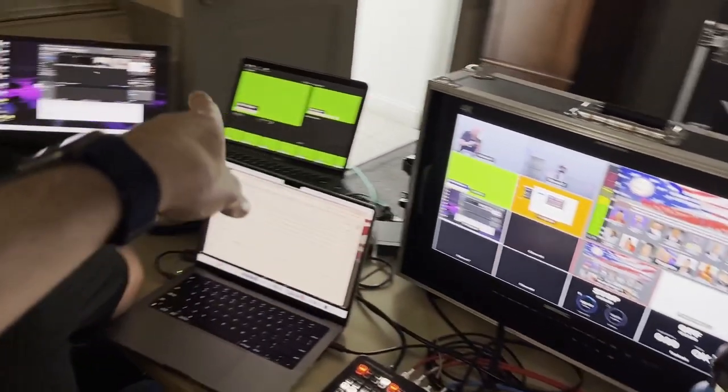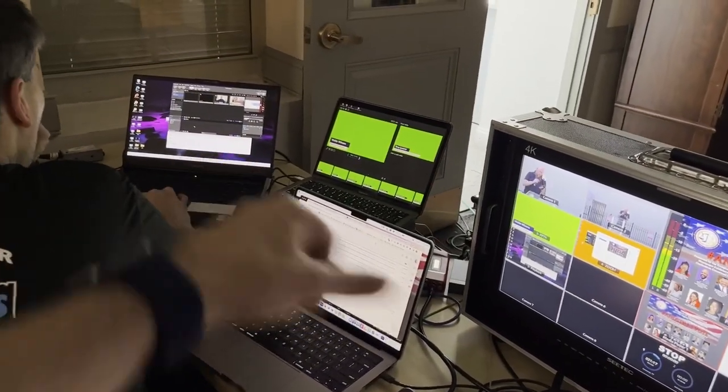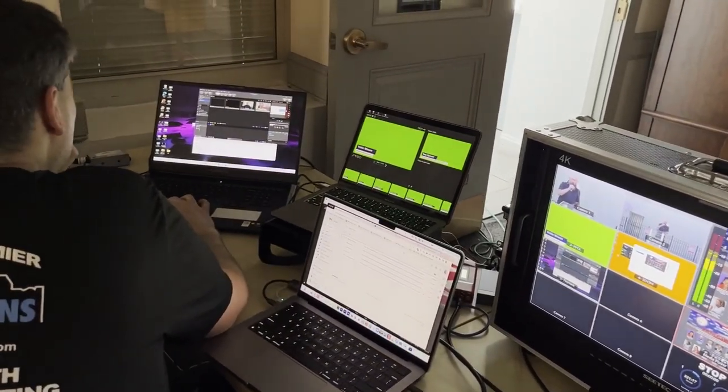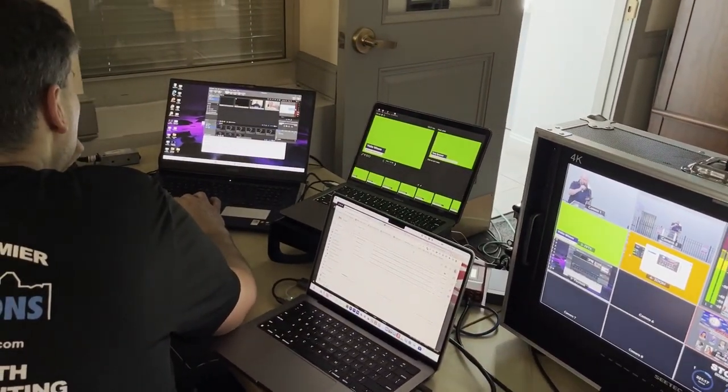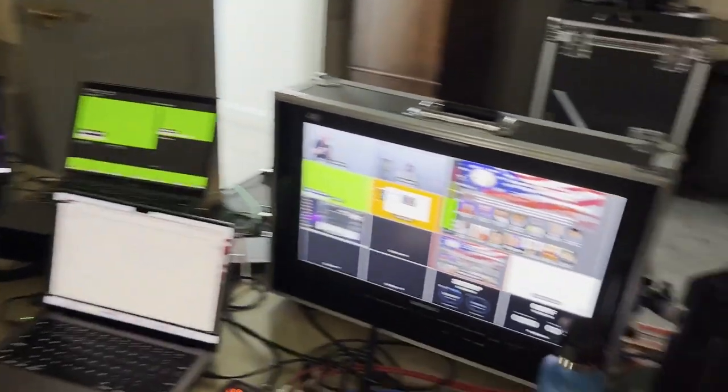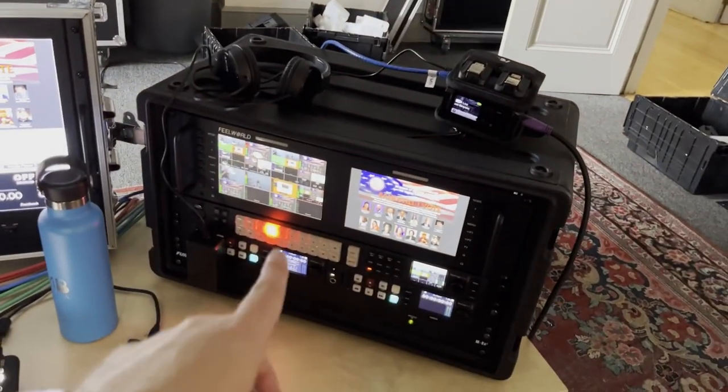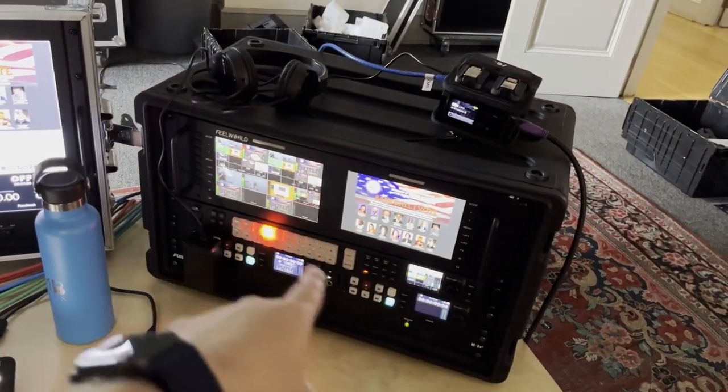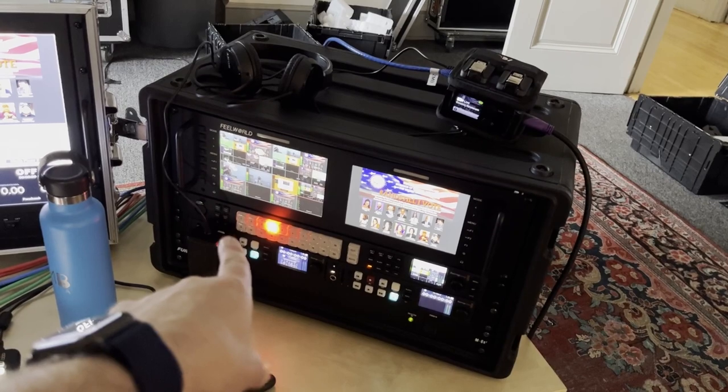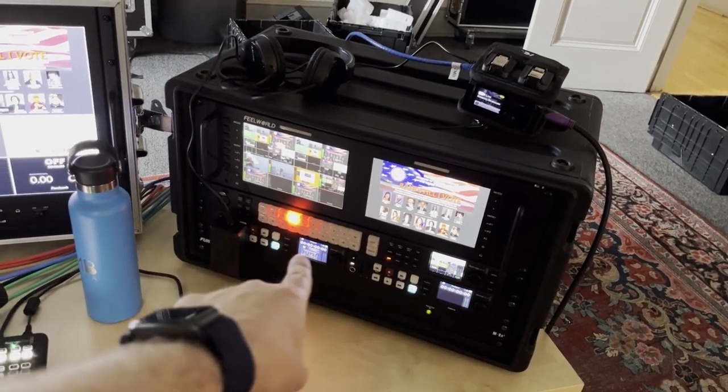Video playback is going to come from that computer over there. It's running ProPresenter, so we're going to get that set up and ready. On this side, I have a multi-view for the 2ME, our program recording.